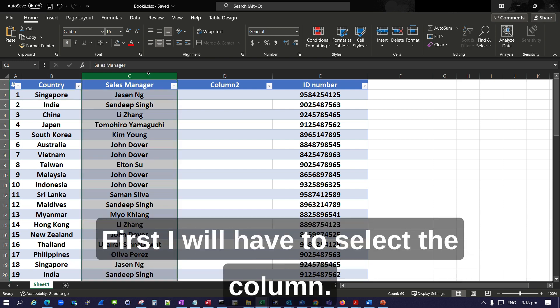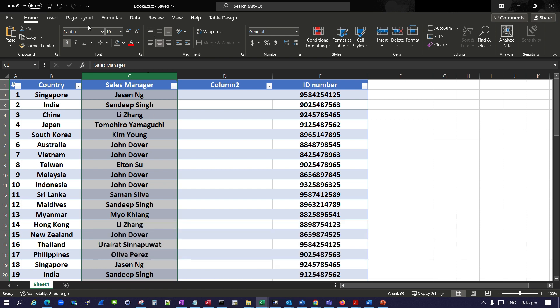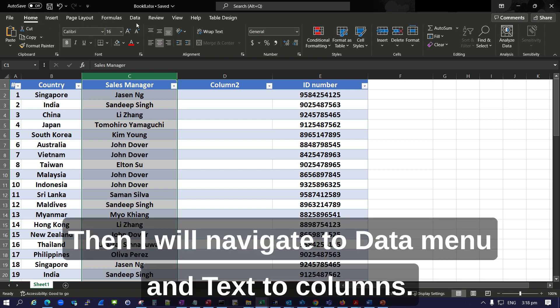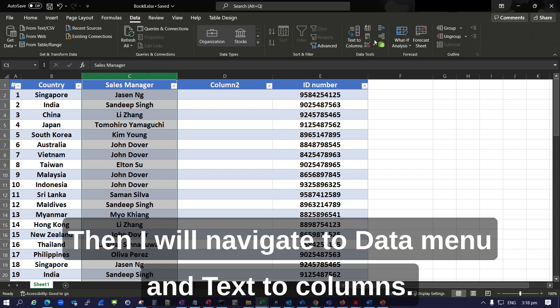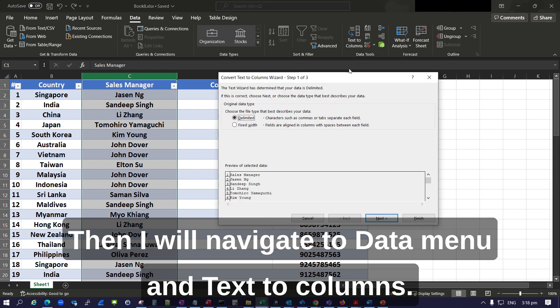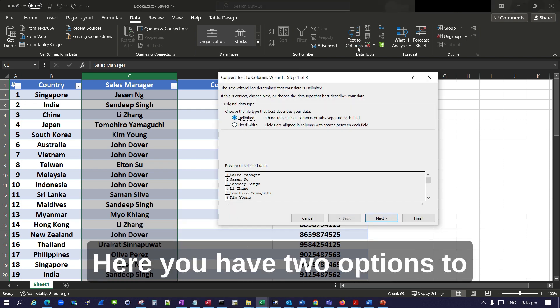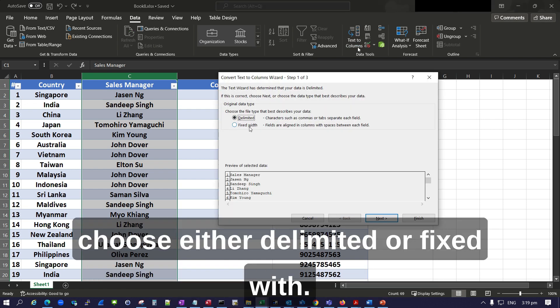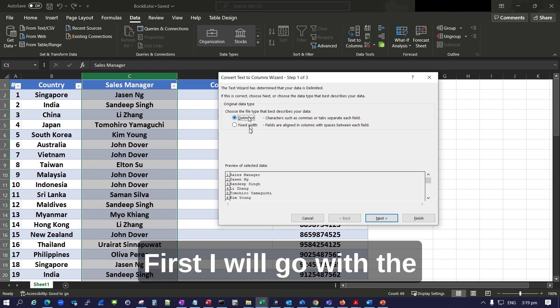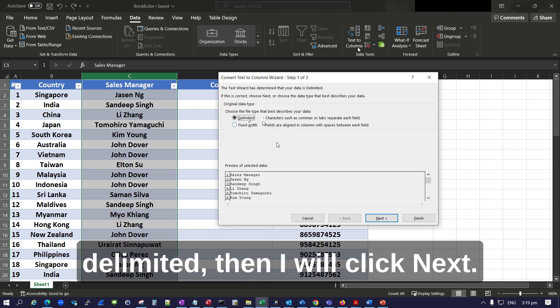First, I will select the column, then navigate to the Data menu and Text to Columns. Here you have two options to choose: delimited or fixed width. First I will go with delimited.